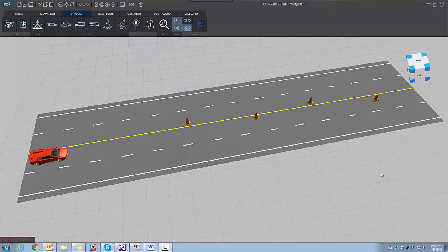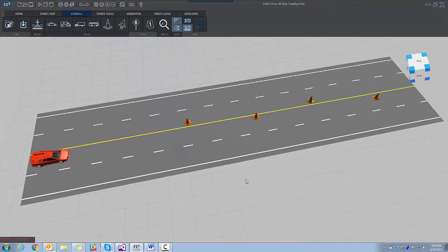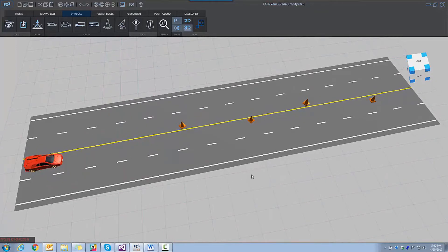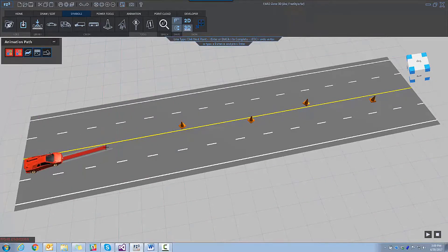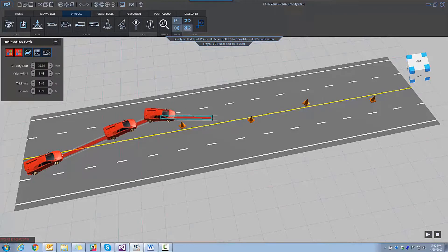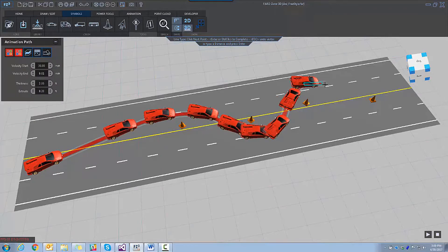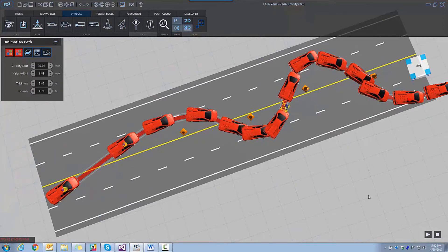First, let's look at freestyle animation. Place a symbol, select it and click on animate. After that, every click you make will set the position of the vehicle or object in its animation path. Click enter to finish.